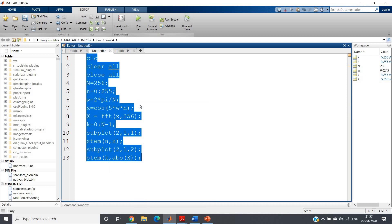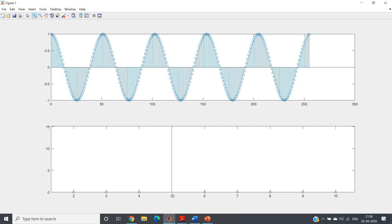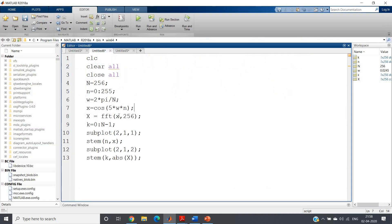Let me run this code. We get this cosine signal in the discrete domain and its magnitude response. If I zoom the magnitude response, up to N/2 should be our point of interest, from 0 to N/2. Beyond that we get repetition. In the range 0 to N/2, we get a spike at k equal to 5. The frequency corresponding to this is 2π/N times 5, which is the frequency we specified — cos(5ω) where ω = 2π/N.